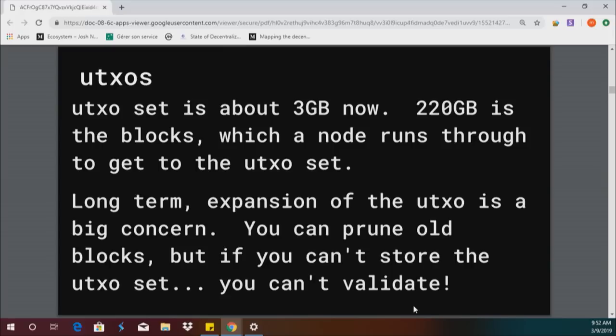The blockchain itself you can prune — you verify all these old blocks and then throw them away. You don't need to keep them on disk, and you can still be a full node and still verify. But if you don't have the UTXO set, you cannot verify signatures, because you have no idea what the public key is supposed to be and you can't even tell if the UTXO being spent exists.